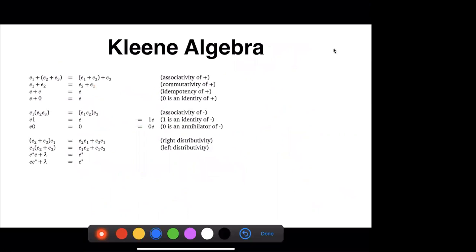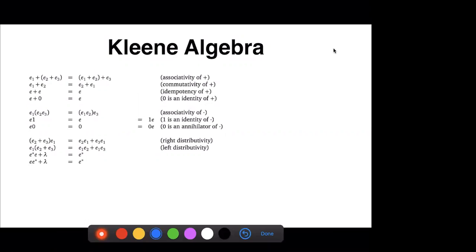So what we've seen so far: regular expressions, the semantics of regular expressions as languages, and automata and how automata accept languages. Now, Kleene algebra is more than just regular expressions and their semantics. Kleene algebra is actually regular expressions and a set of equations that those expressions satisfy.